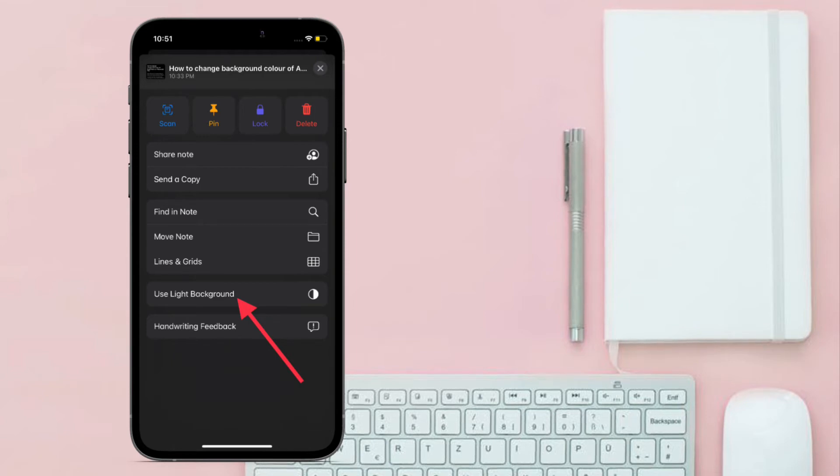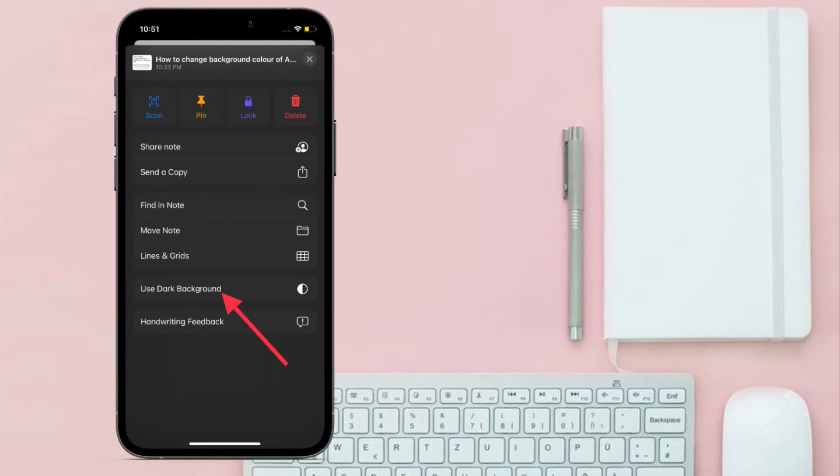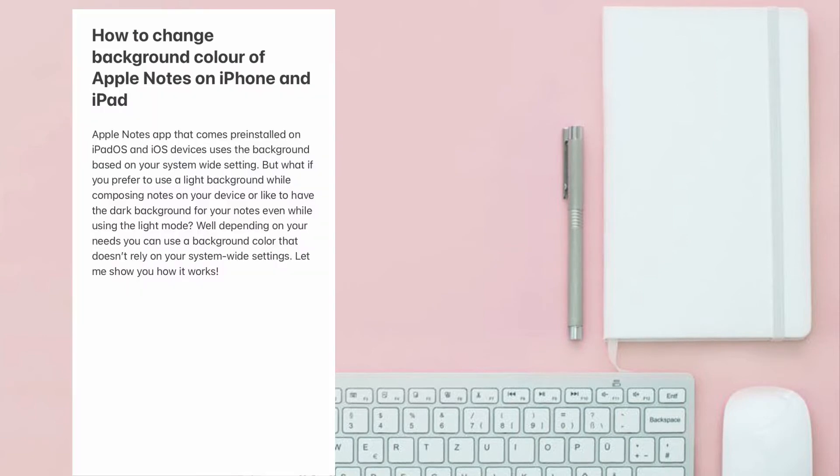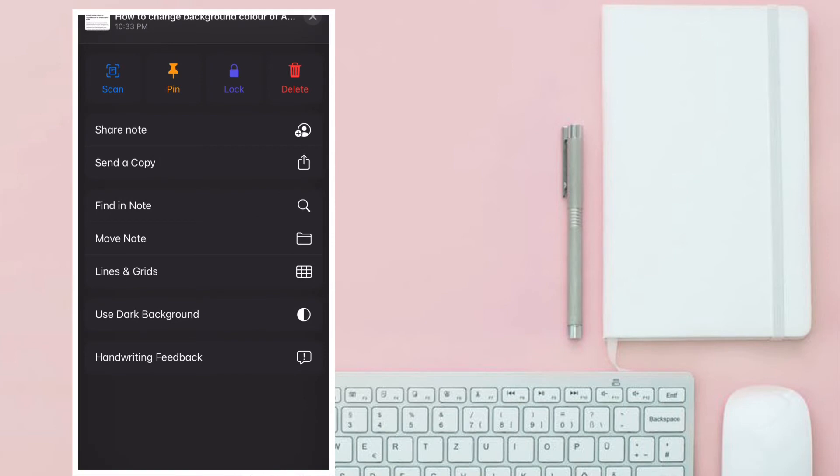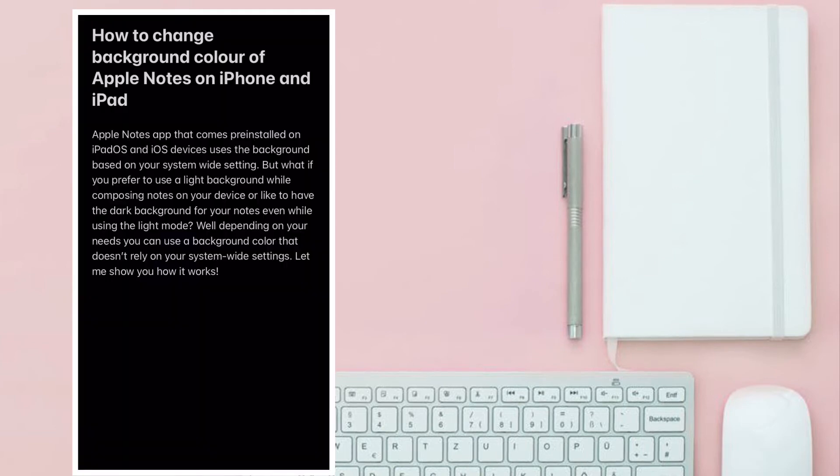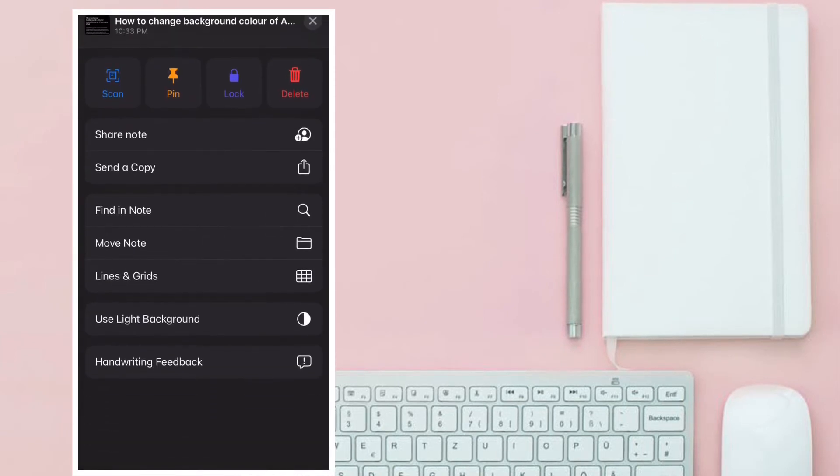For instance, if you have enabled dark mode on your device, you will get the option to use light background. And if you have enabled light mode, then you will get the option to use dark background.